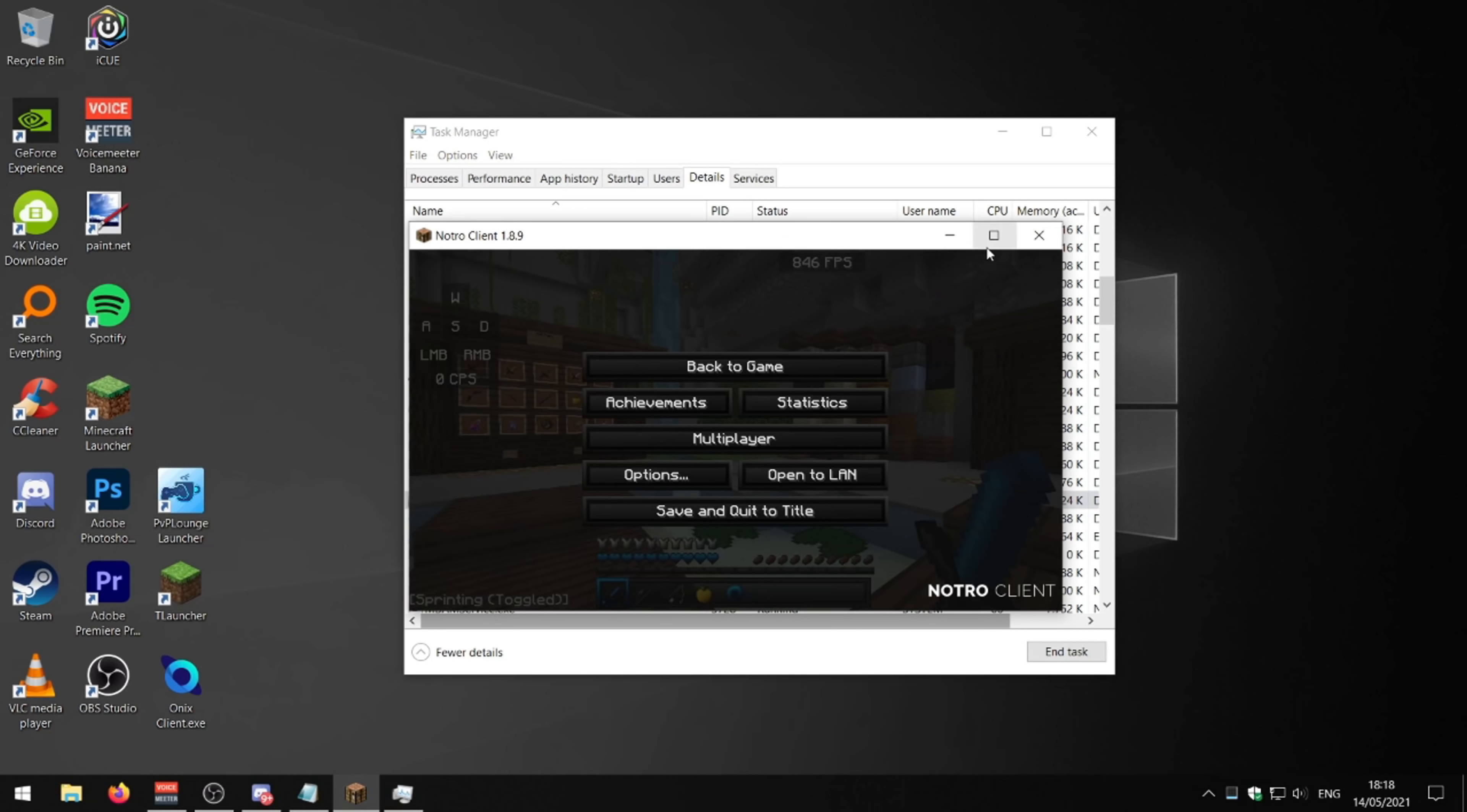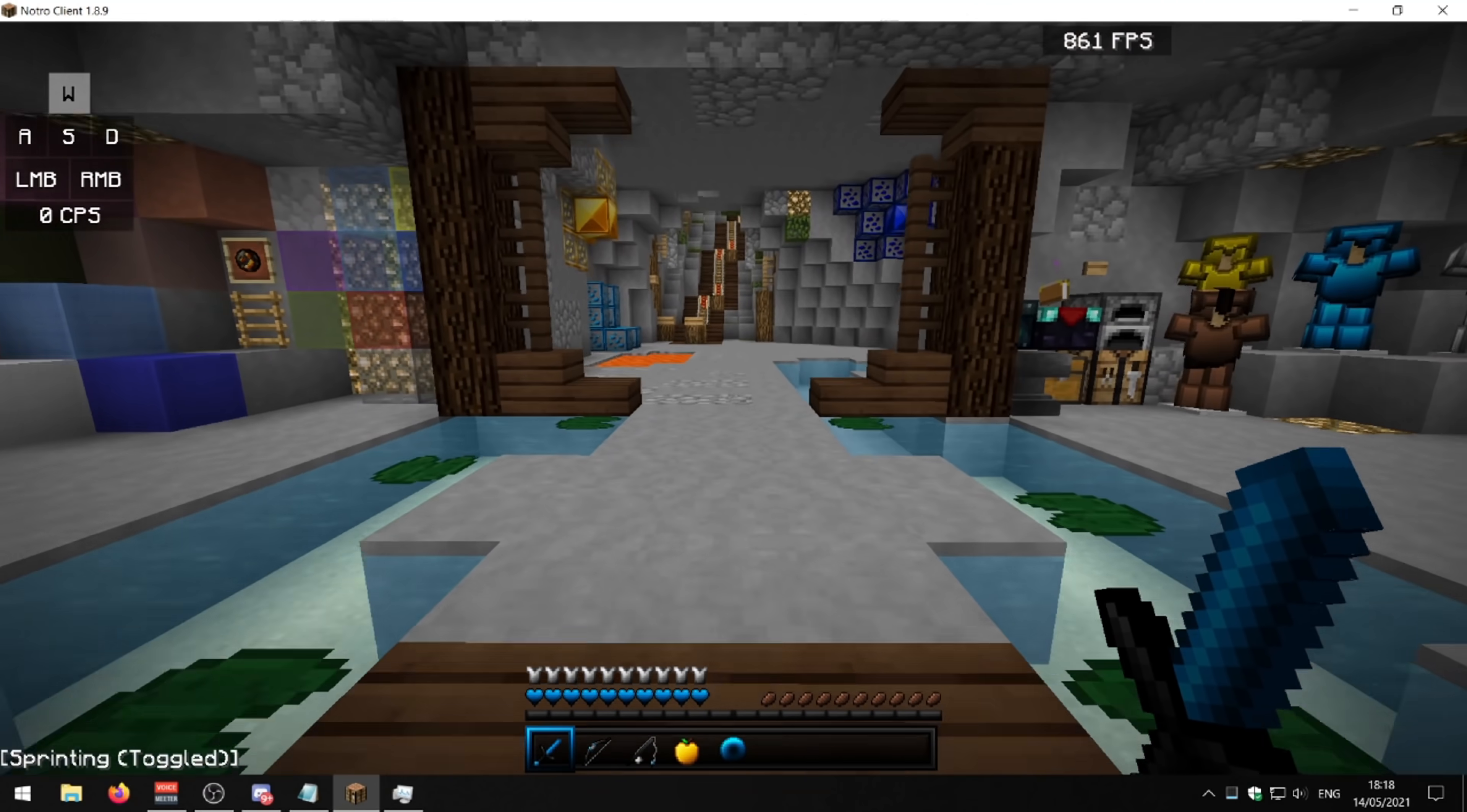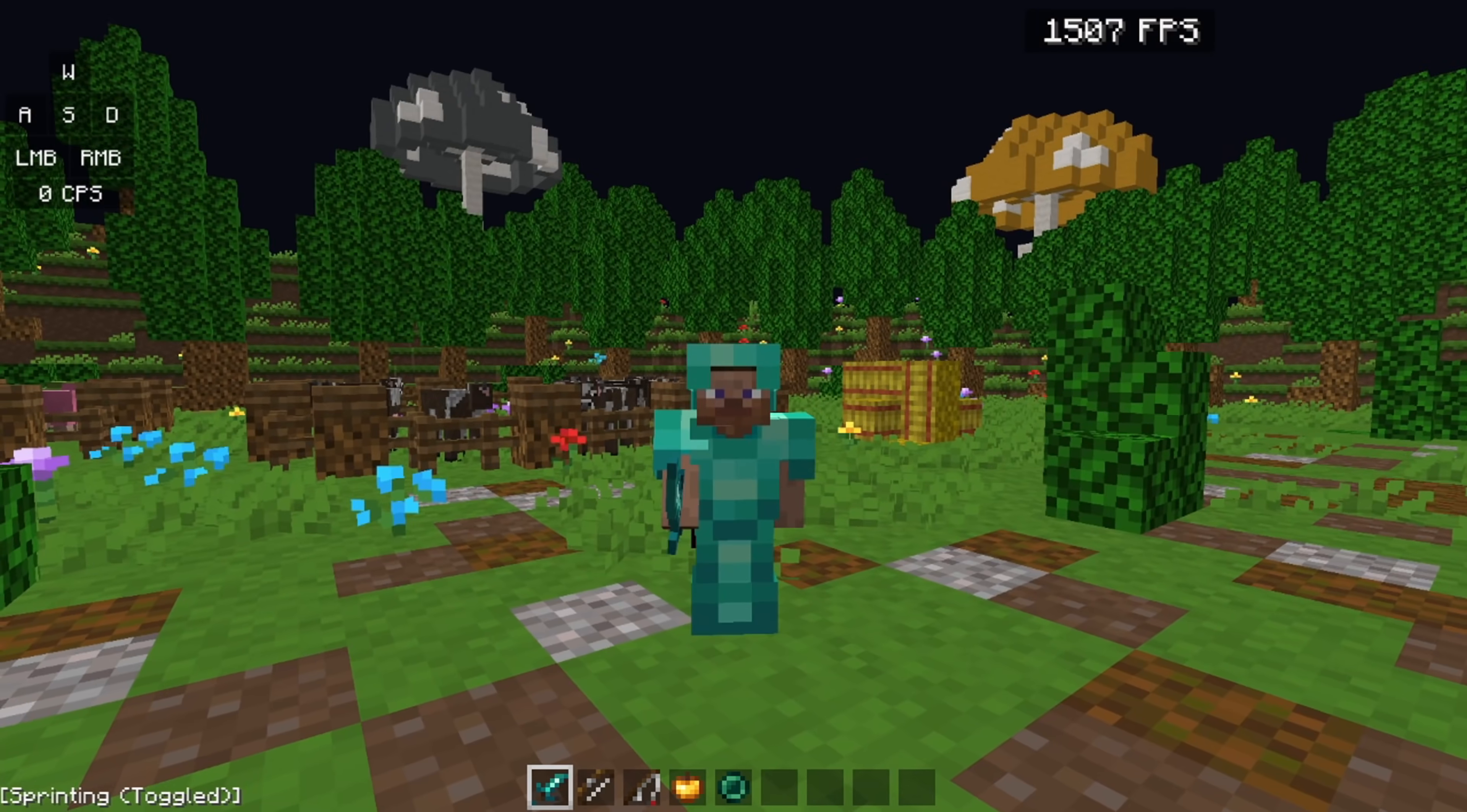And this should change the priority of your CPU and your RAM and it should allocate it all to your Minecraft and not to anything else. Be careful doing this. But personally, I found this to be quite useful if I'm playing on a computer that doesn't get the best FPS. So yeah, that should be everything.